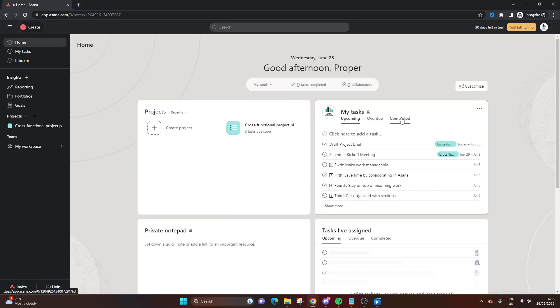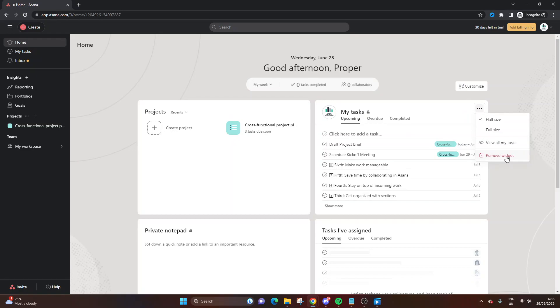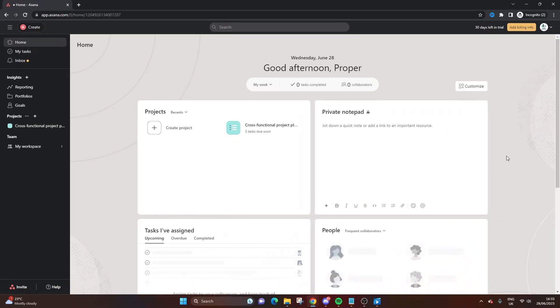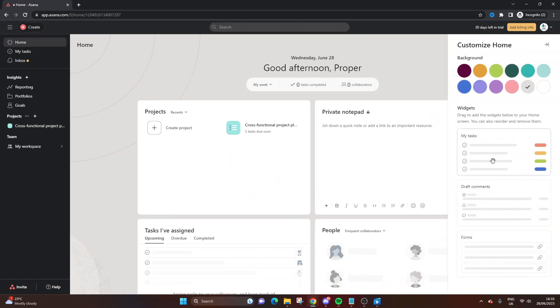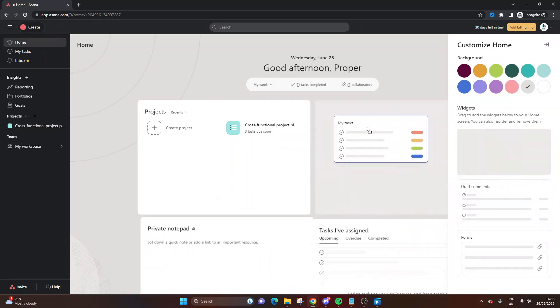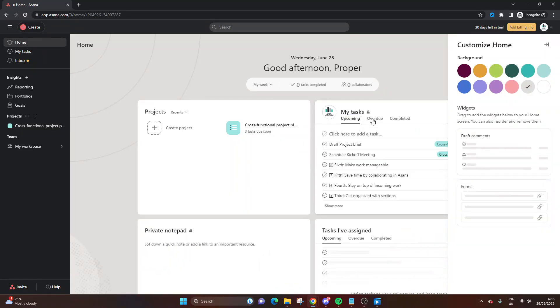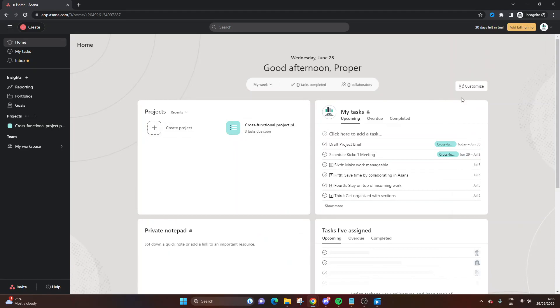That should be on there by default. If it isn't, I'll quickly show you how to add it. I'm going to remove the widget to demonstrate. Click the Customize button and then look for My Tasks. Then you left-click and drag it to where you want it. I'm going to put it at the top.